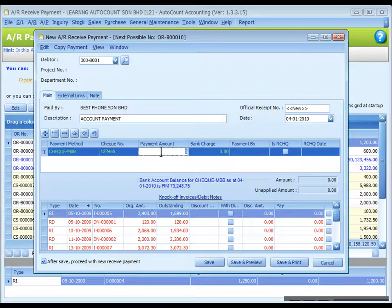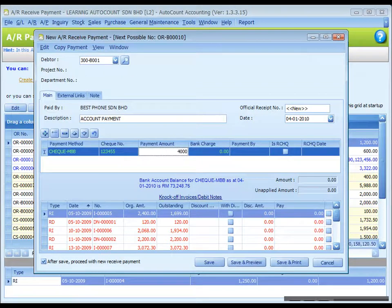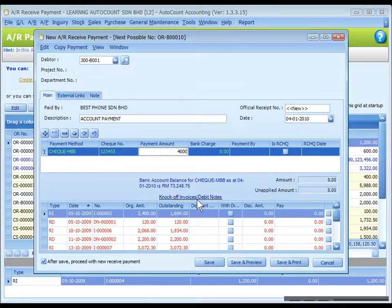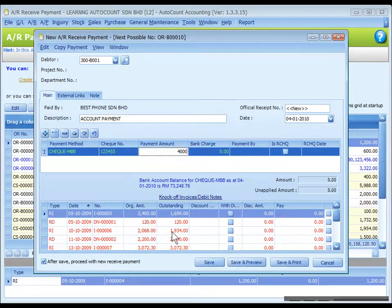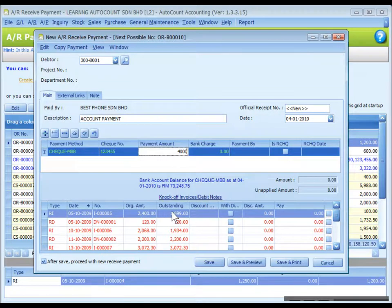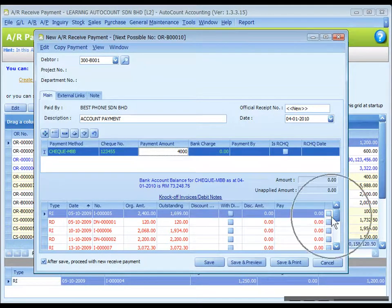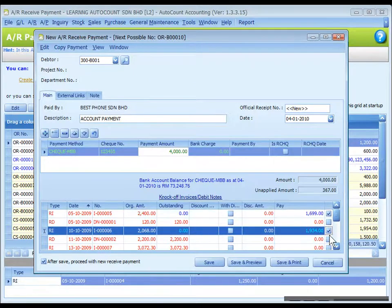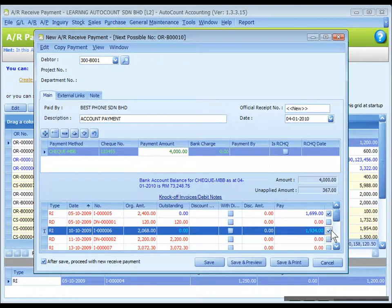Then go to knockoff invoice and debit note section. These are the outstanding invoices and debit note that can be knocked off. Observe the original amount, this is amount of the document before any knockoff, and outstanding amount, this is the amount of the document that yet to pay. To knock off, just check the checkboxes of the relevant row. The maximum knockoff amount will be displayed.